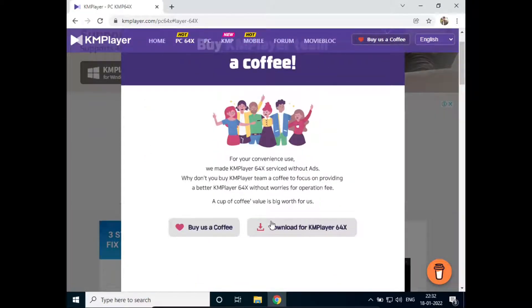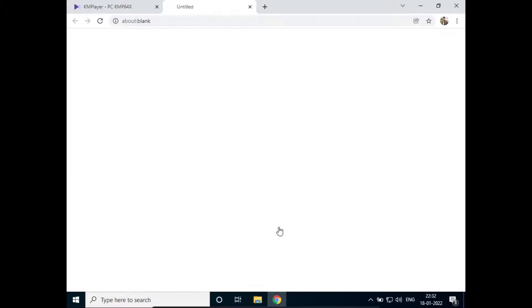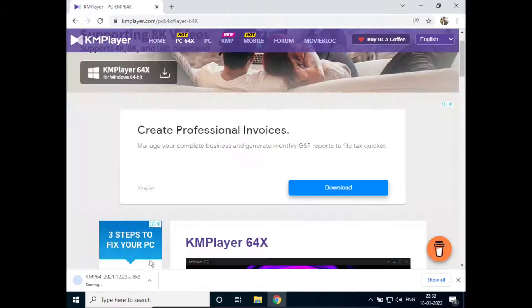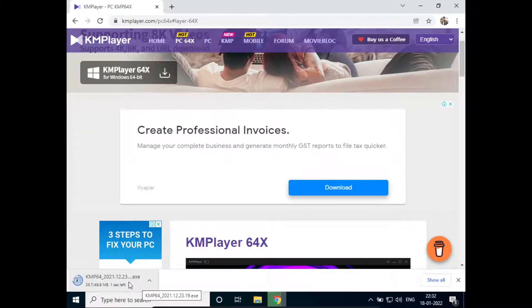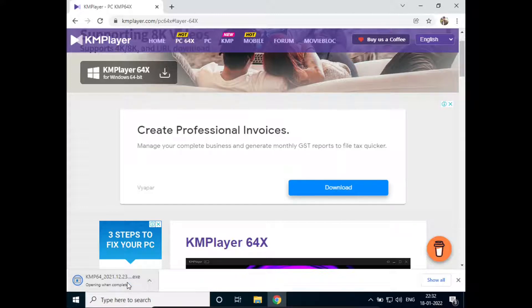Now just click on download for KMP 64X. Now the download has been started. I'll just click on this to start the installation.